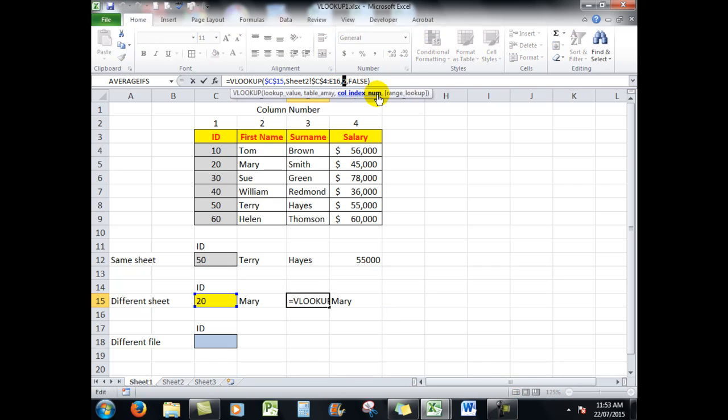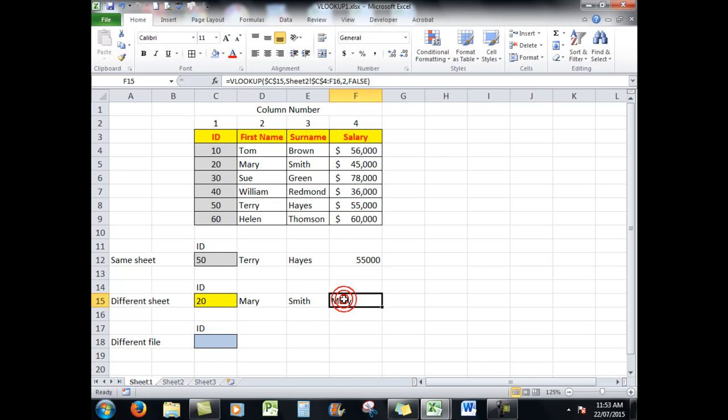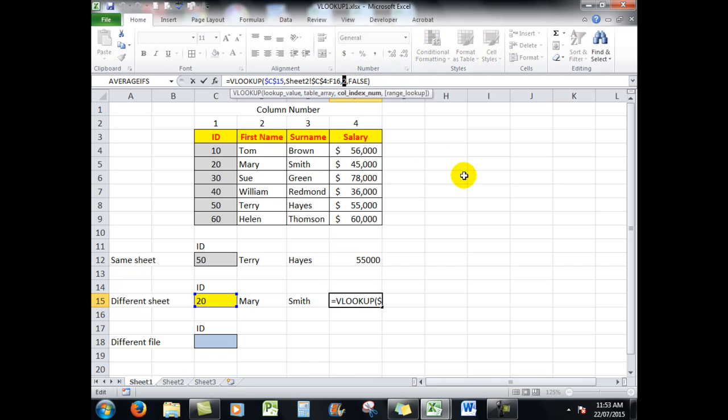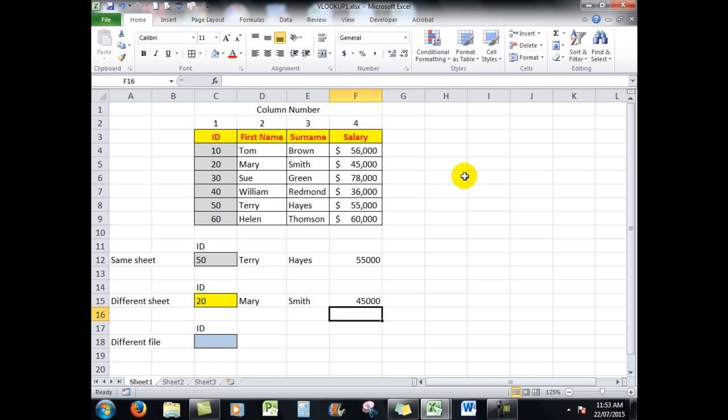And now I need to change that column reference to a three and that column reference to a four. So you can see why I've numbered the columns, and there we go. So the formulas are now referring to sheet two.